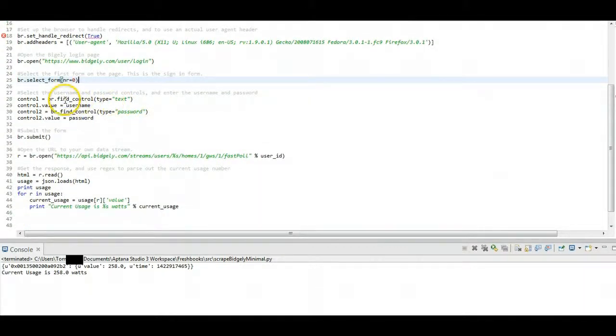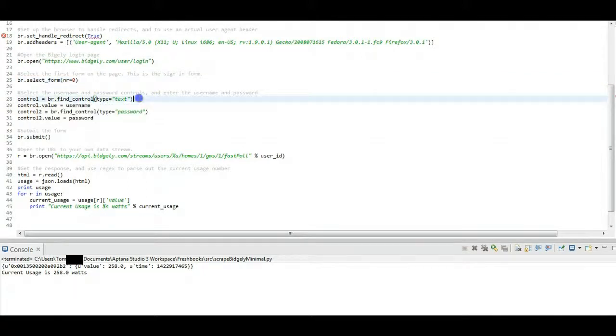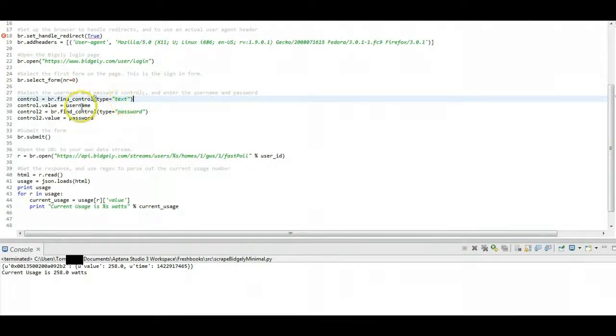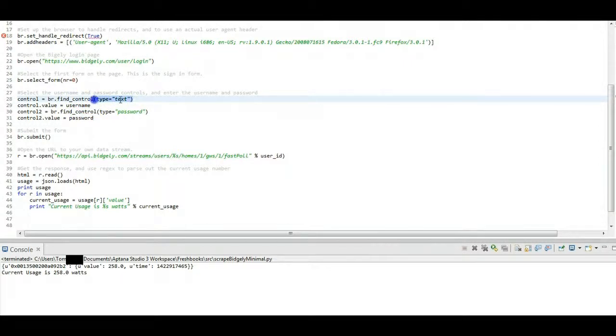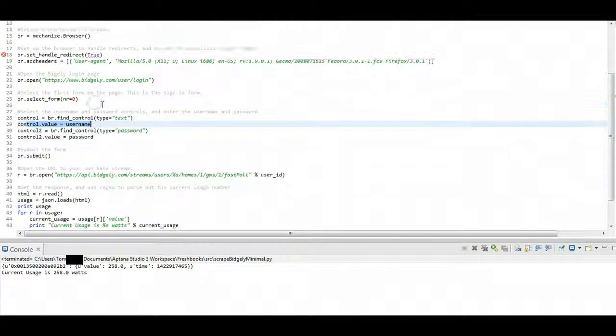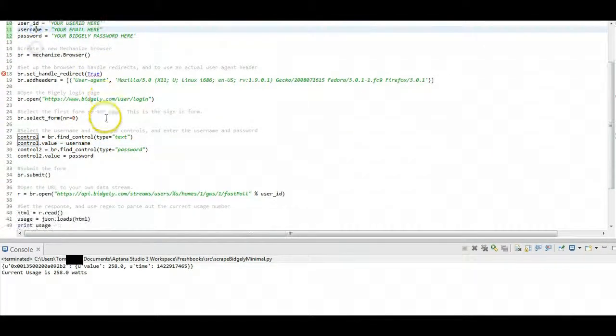And when that form is selected, we're now going to find the control where you're going to enter your username. And on Bidgly that's labeled as text, as the type. So we're going to go in and find that. There's only one text field in there, so that's going to be our username in that form. And we're just going to set that control value to our username from up here.